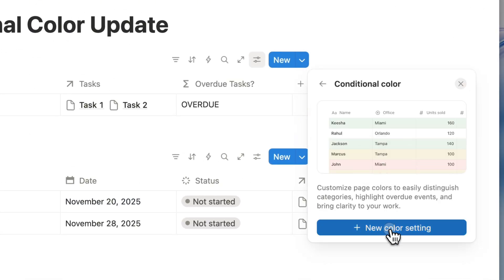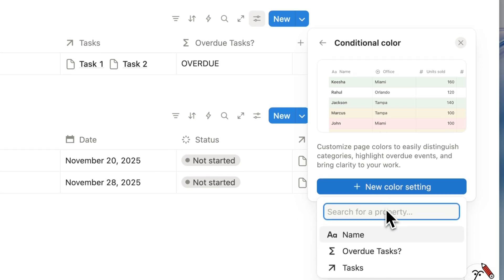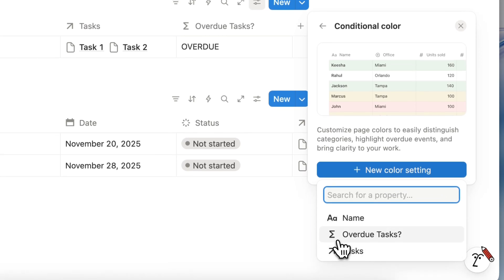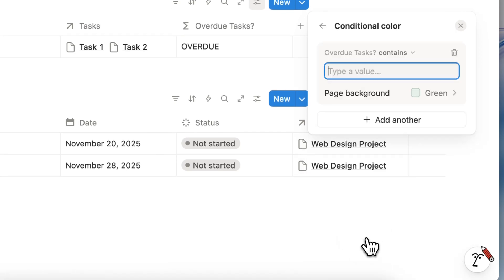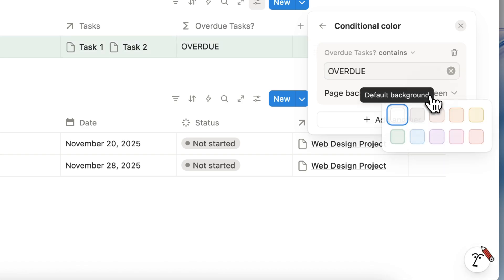And now you can do that by clicking here, add a color setting, and I can actually use the formula for overdue tasks. And if that's overdue, then I want the color to be a red background.